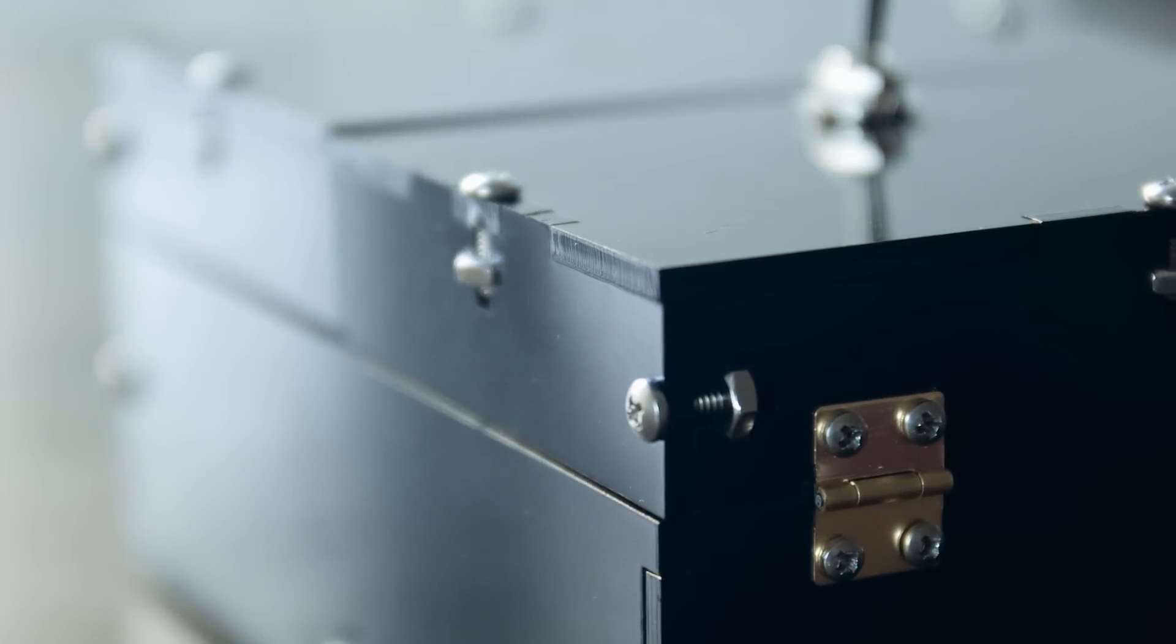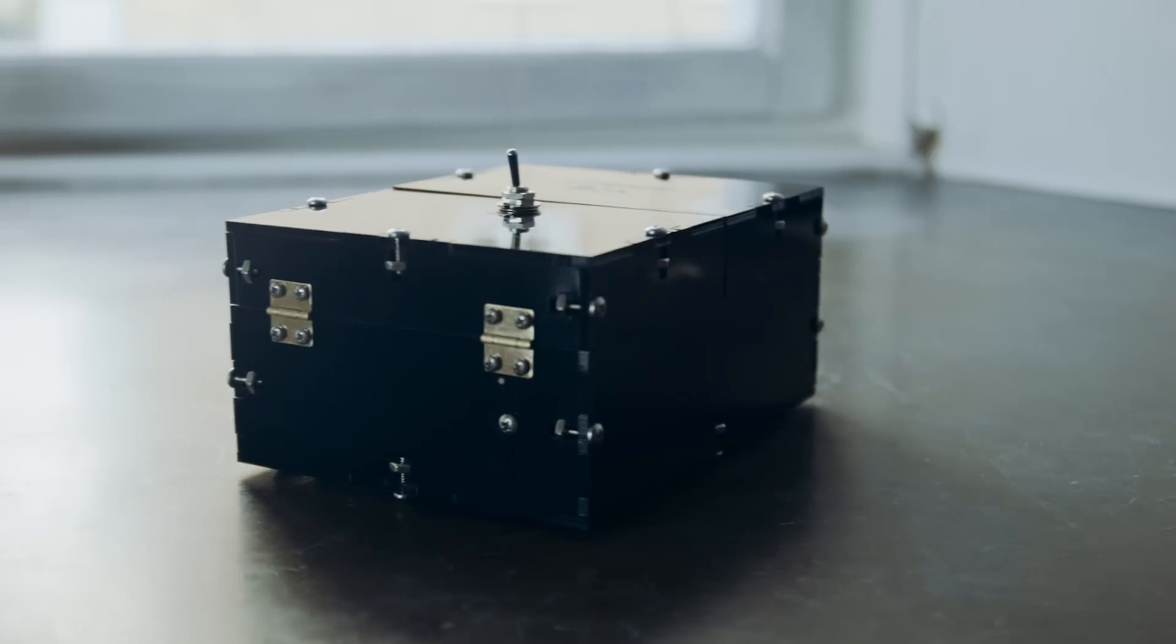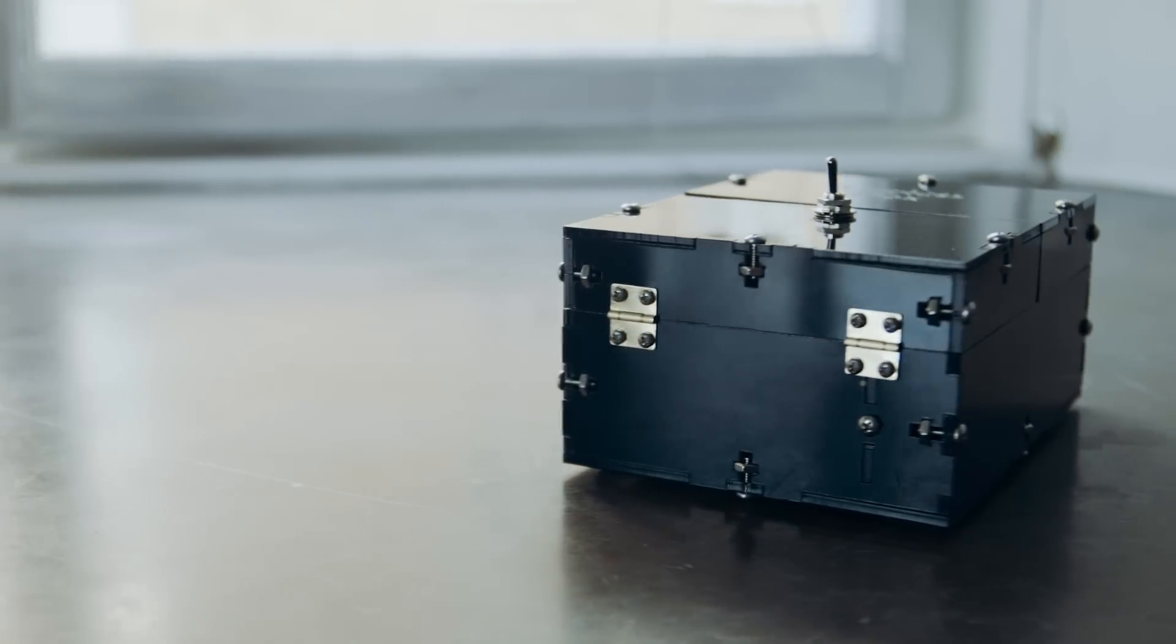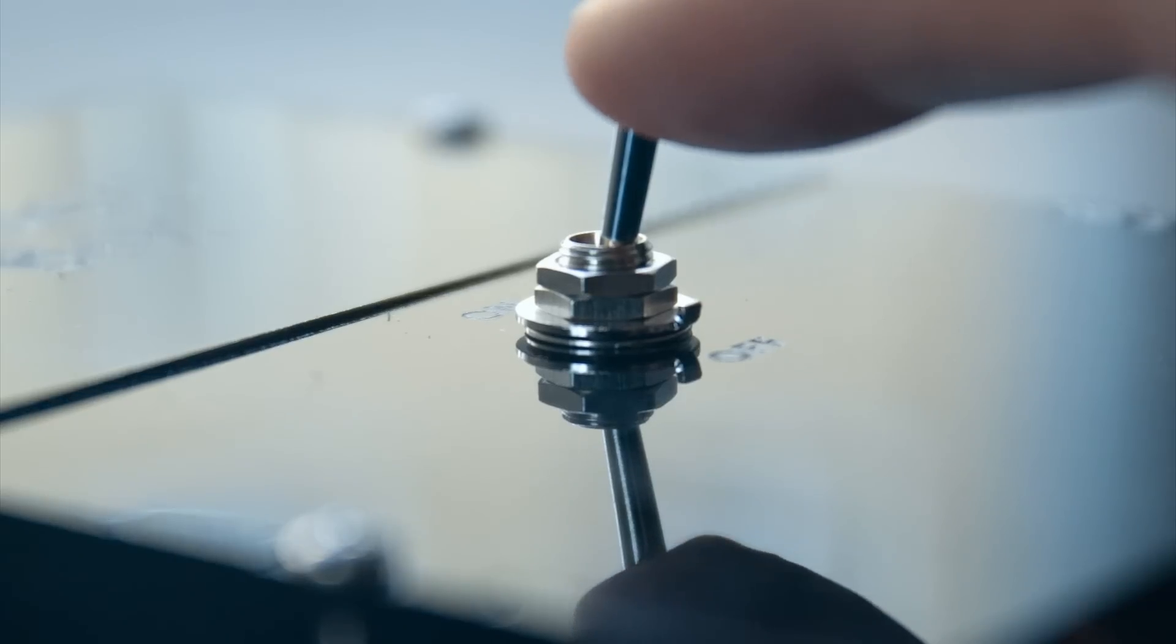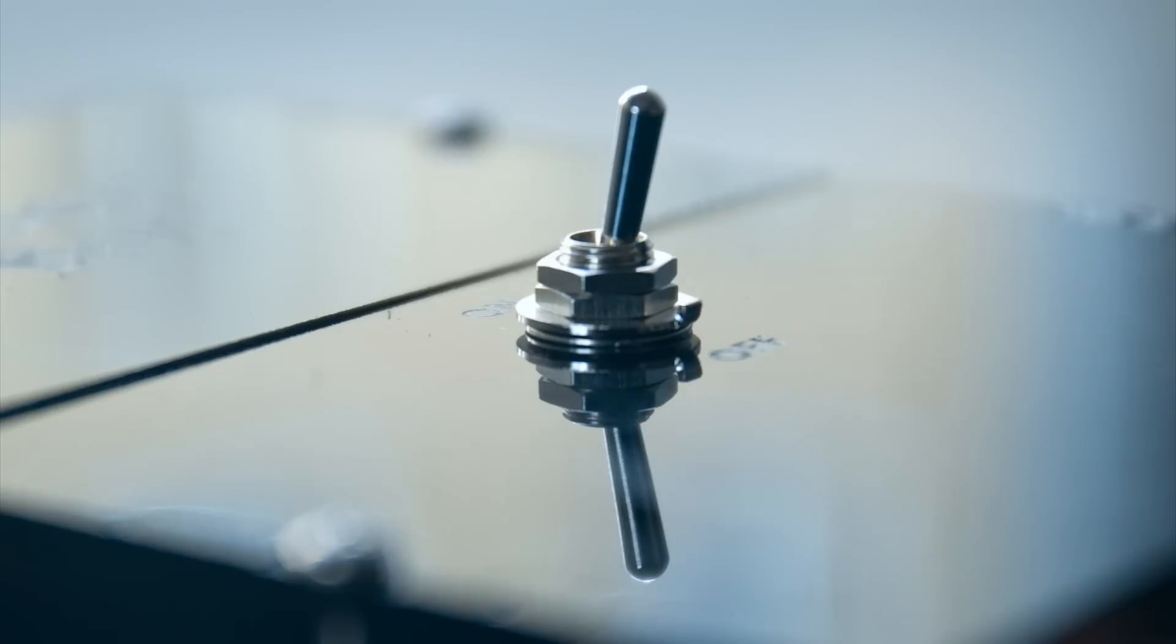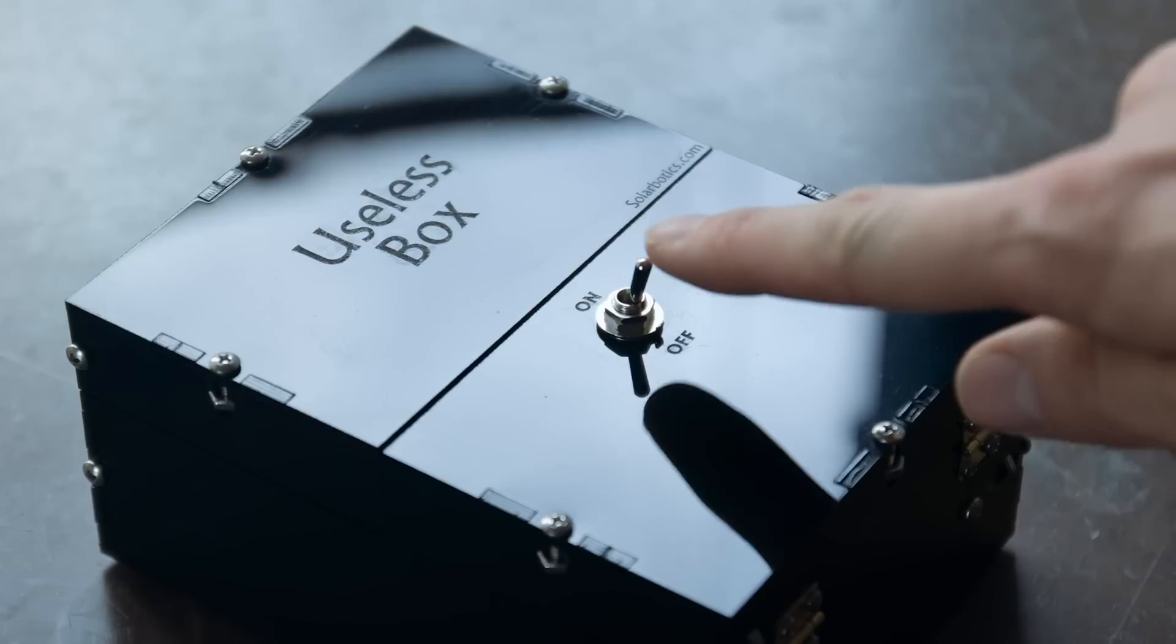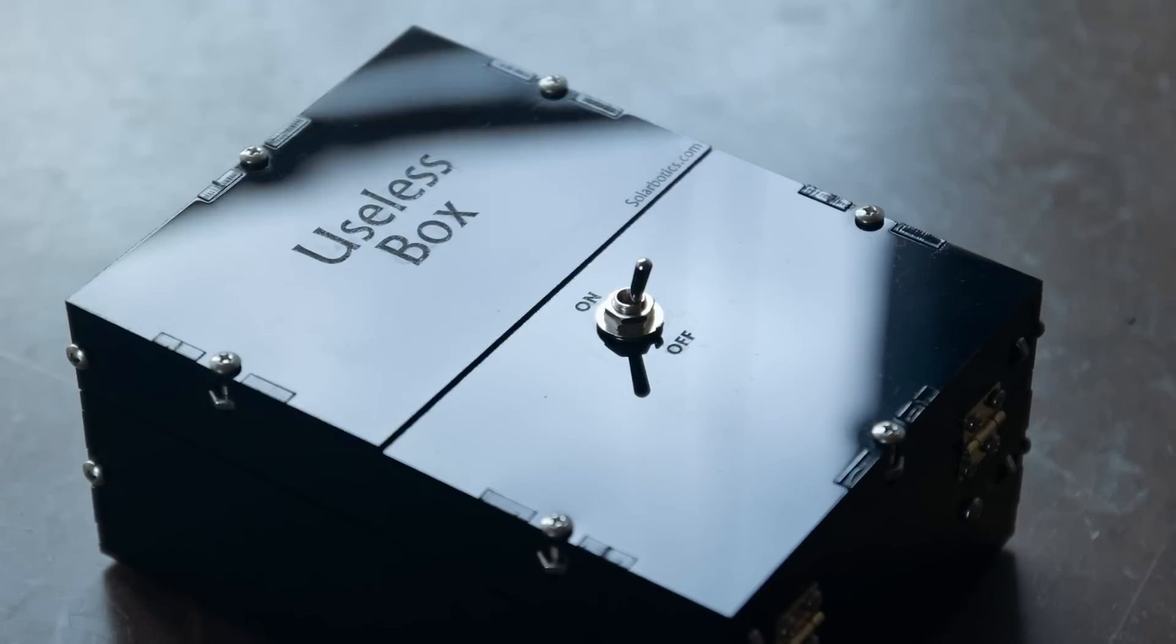Christmas is upon us and you are probably searching for the perfect Christmas gift. Well look no further because here it is. The general idea is that you push the button to turn it on and it turns itself off again.